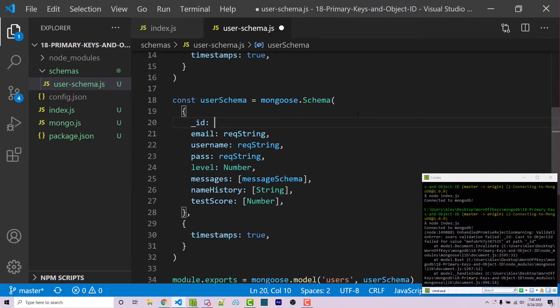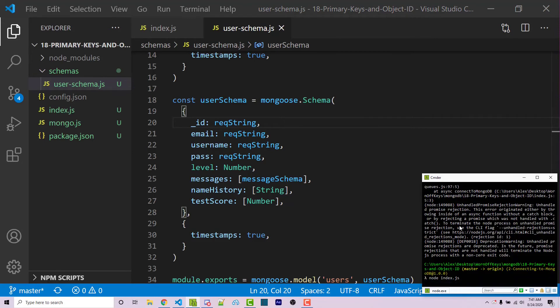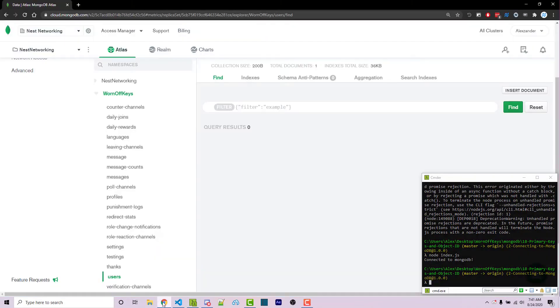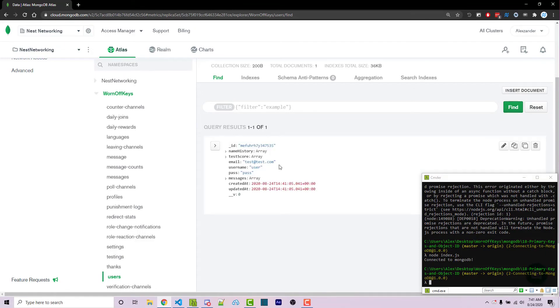So we can say underscore ID is a required string. I can then save this. And then we can run the code again. And now we get no errors. Going into Mongo Atlas, if I click on find, we now see our unique ID.